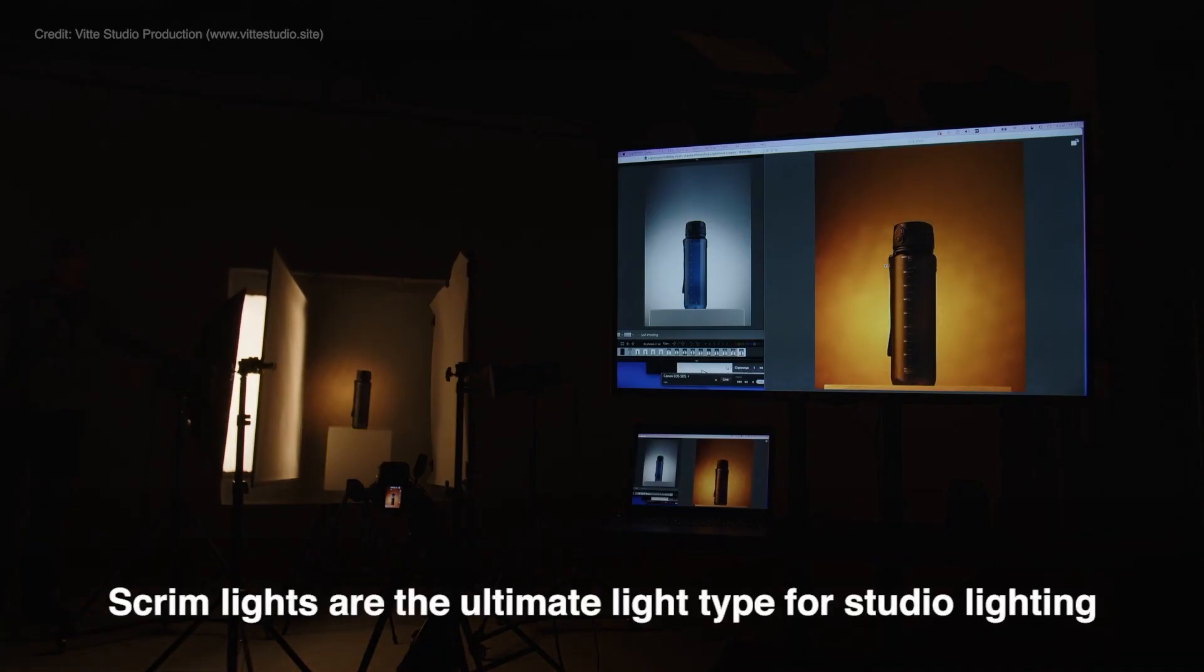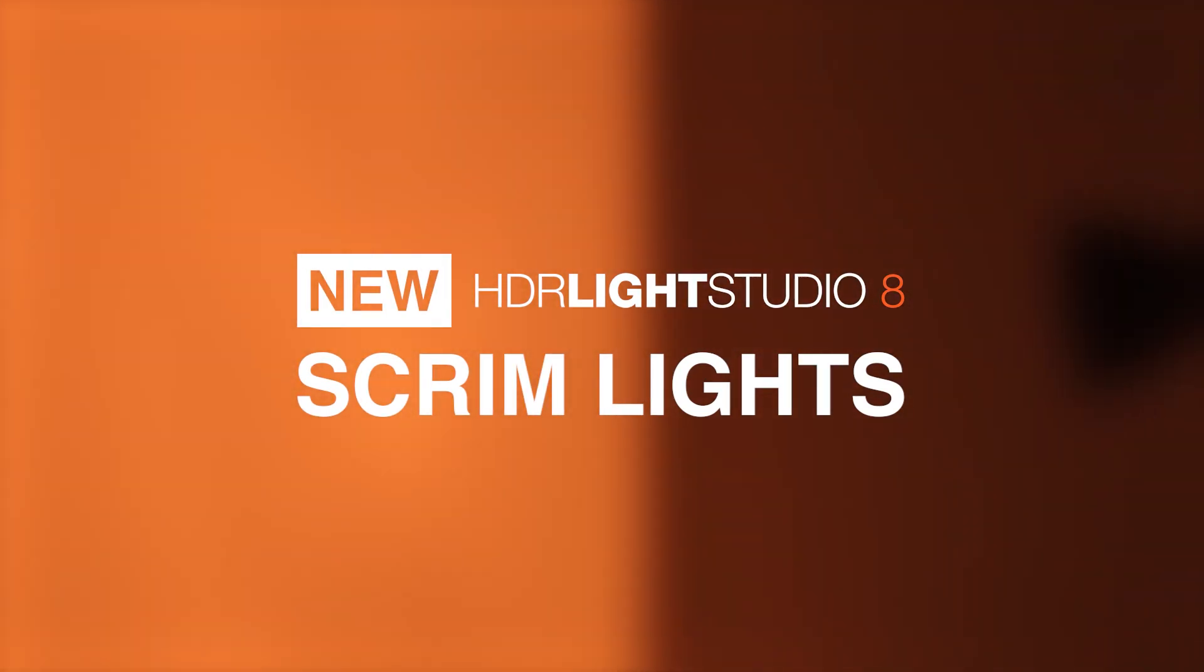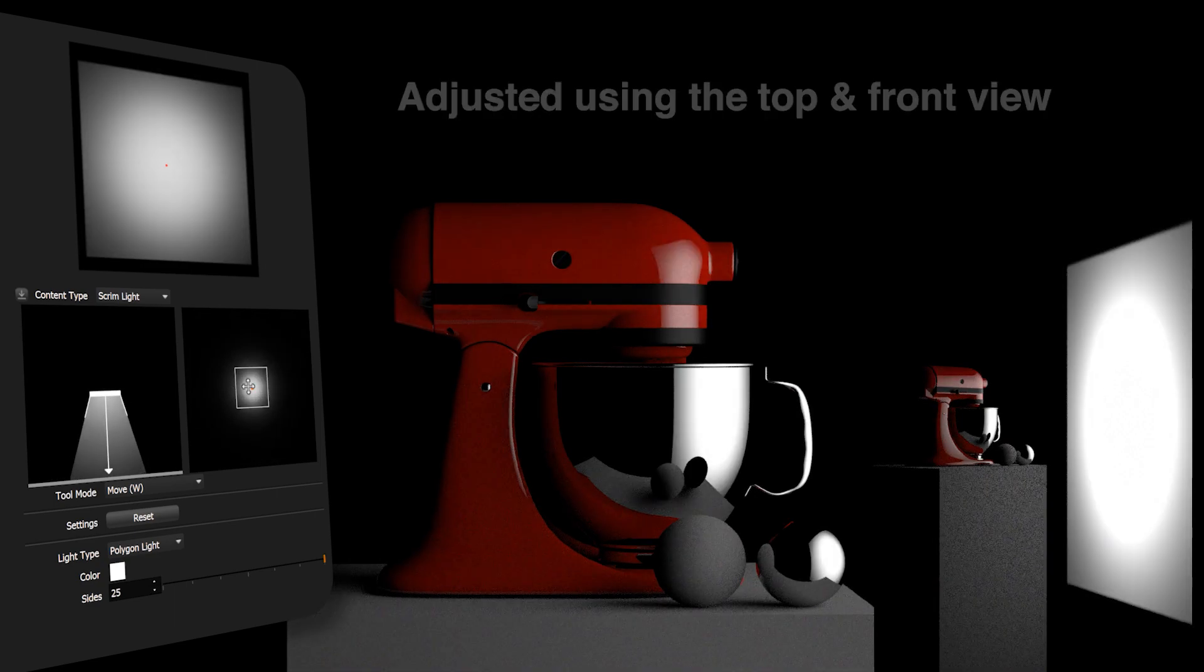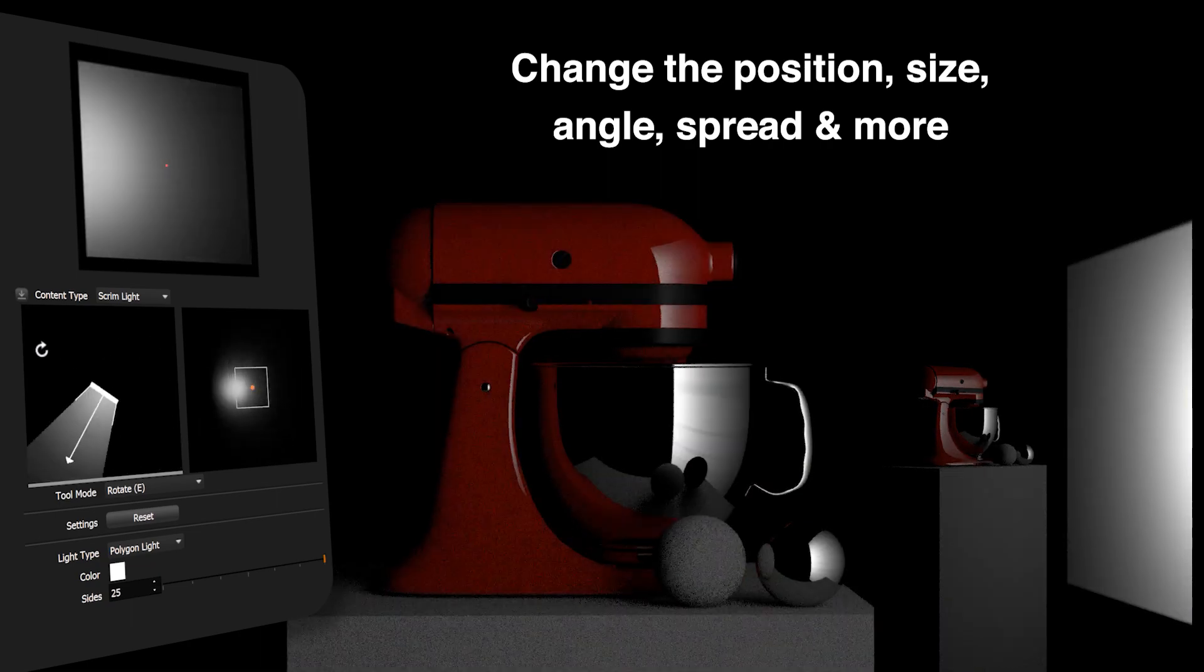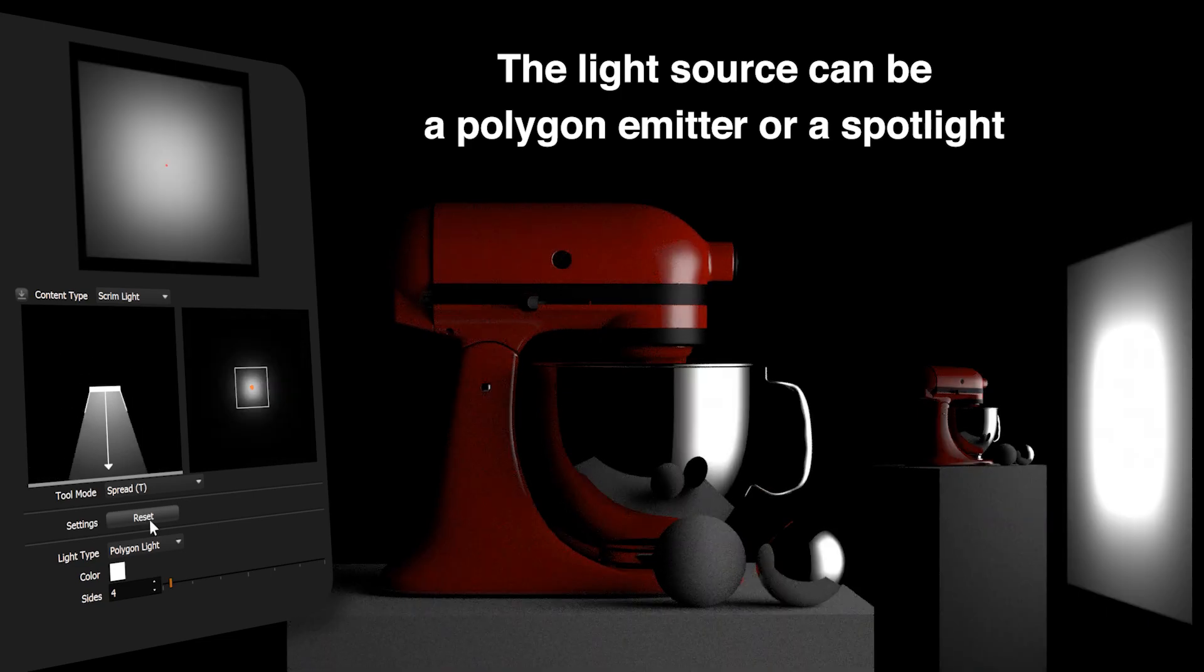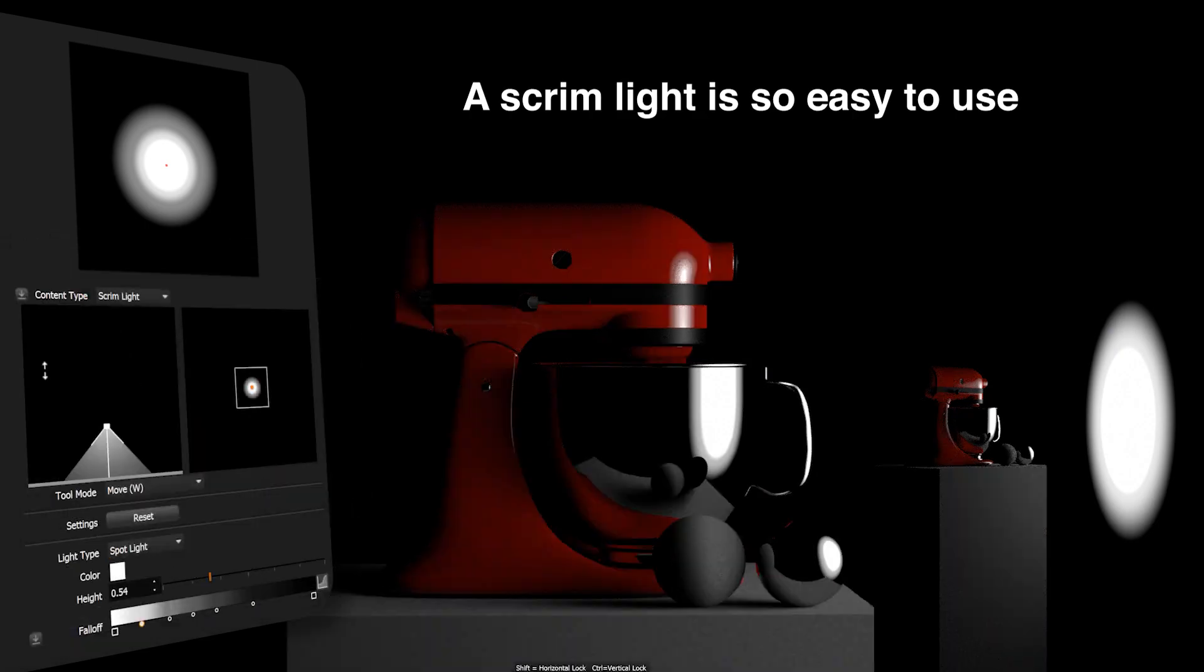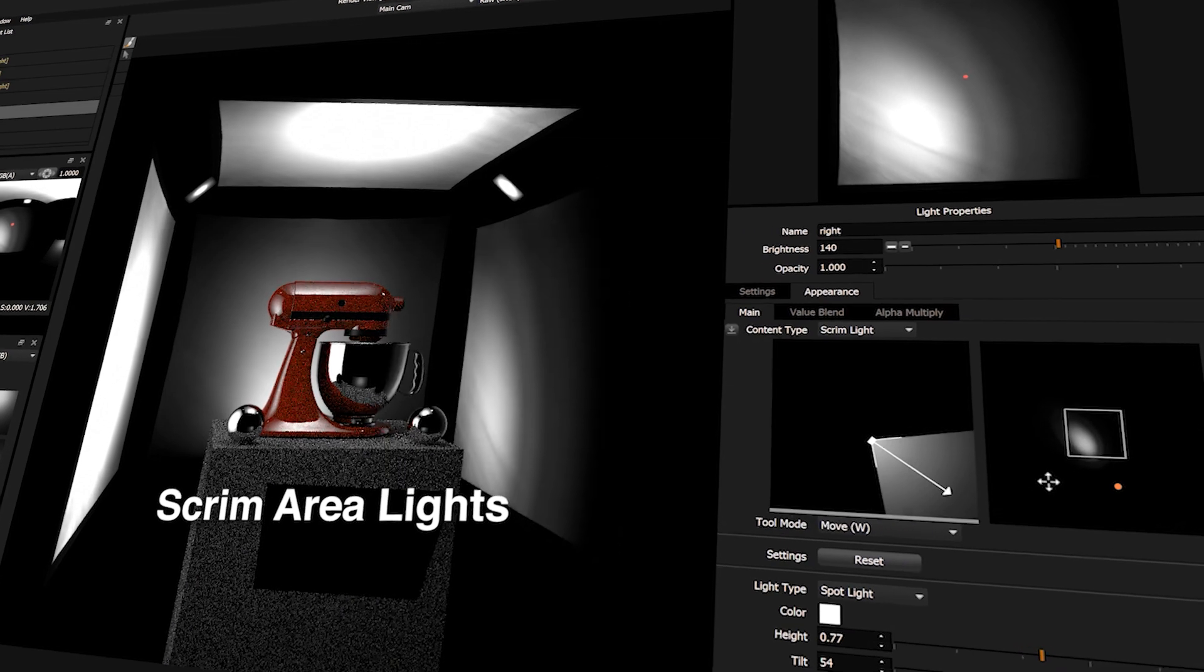A scrim light is adjusted using the top and front view. You can change the position, size, angle, spread, and more. The light source can be a polygon emitter or a spotlight. Scrim lights are easy to use.